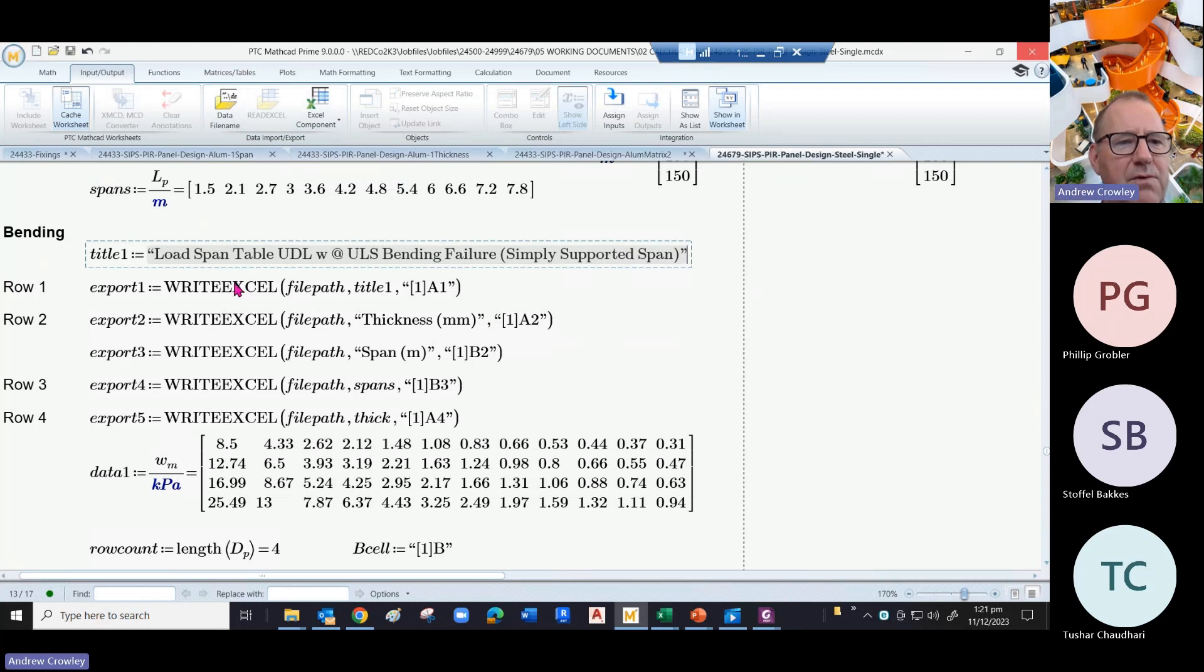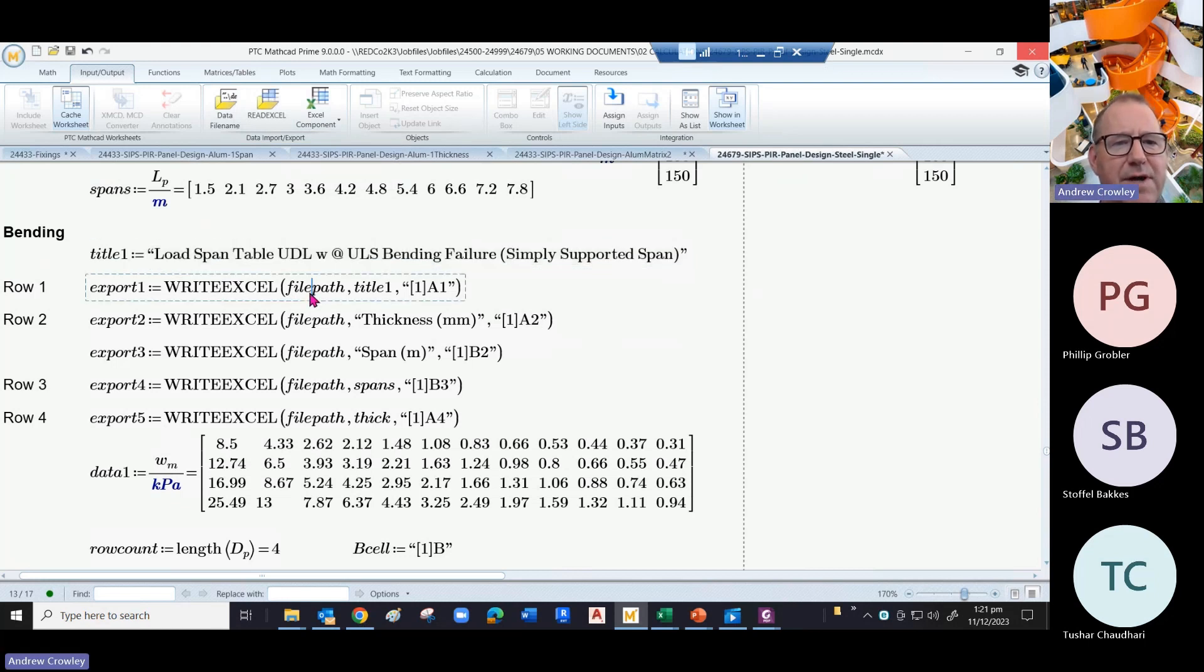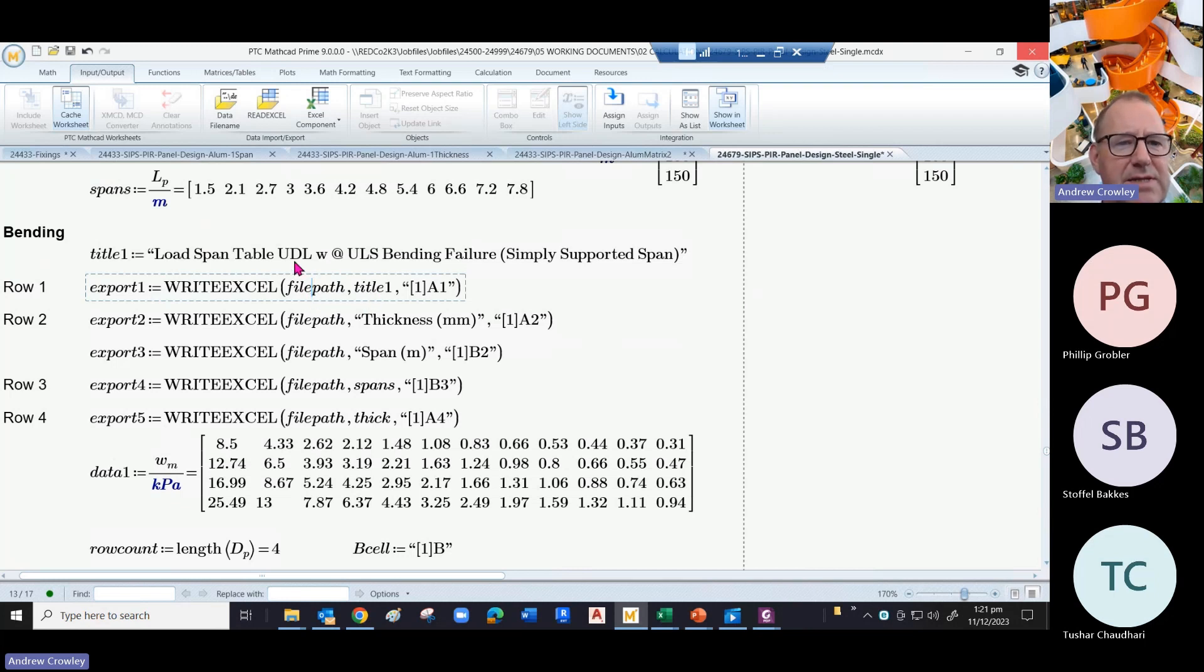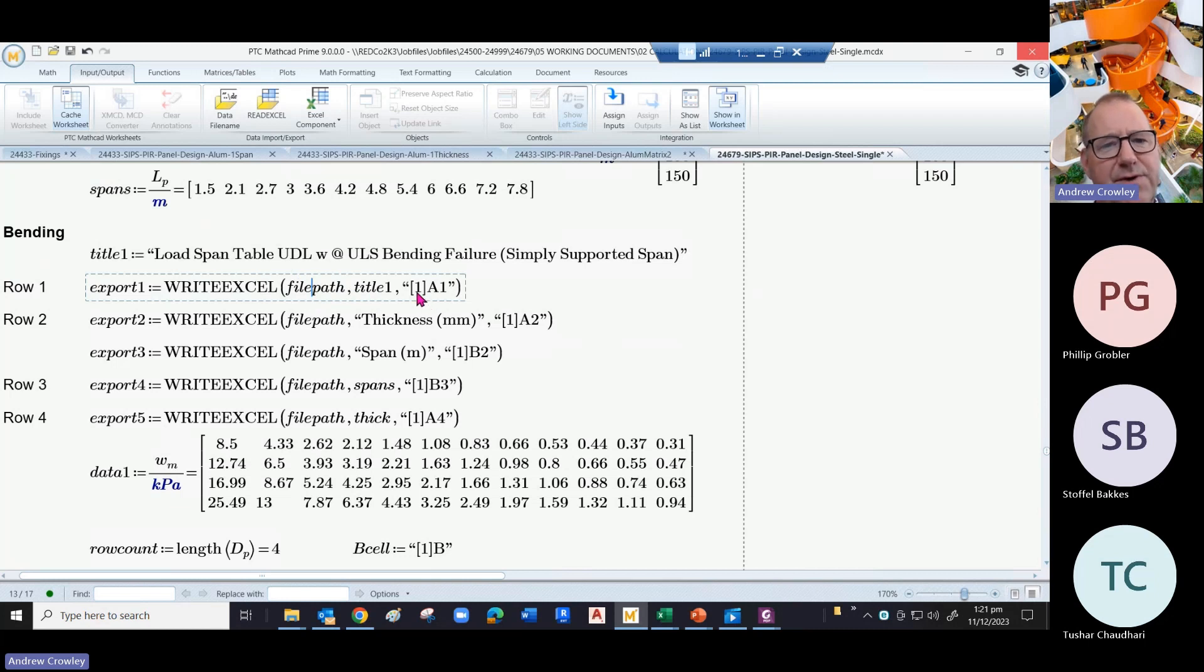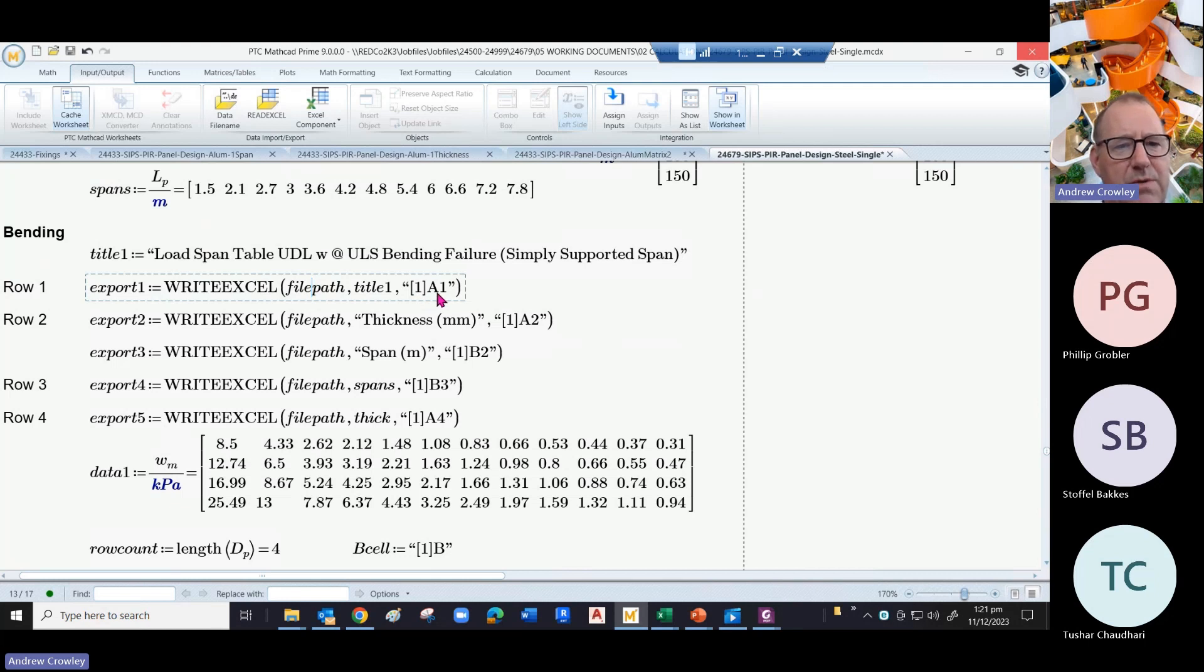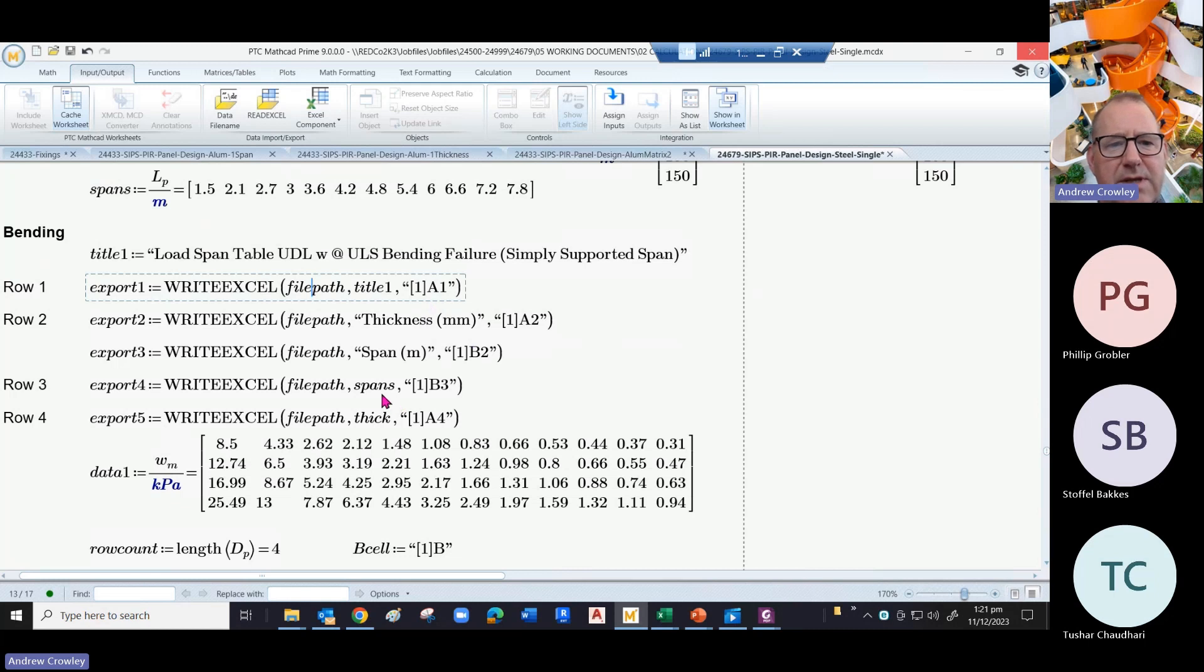There are write Excel functions which require a file path, which we've already described, the information you're putting in it - in this case the title - and where you're putting it. In this case the first sheet and in the first cell a1. And on we go - we put the thicknesses in a2, the spans in b2.